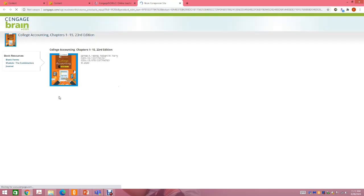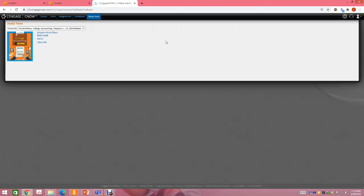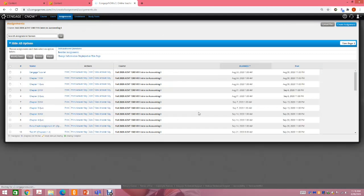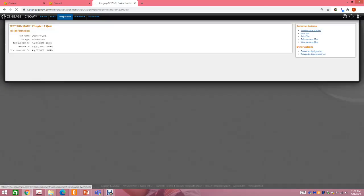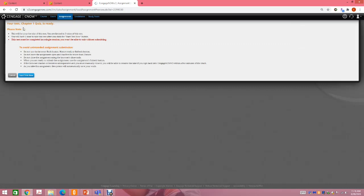Under Study Tools you can click eBook to go directly to the book, and there are additional study tools available depending on the chapter. There are also blank forms like journals that you can use. The area you'll be using the most is Assignments — that's where you complete your work. Let me show you what a quiz is going to look like. I'm going to preview it as a student. It will give you information about your quiz — for this class, it's your first take, you have two tries, and the test must be completed in a single session.